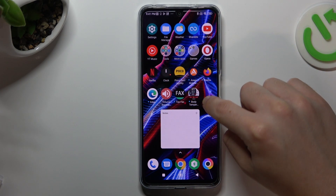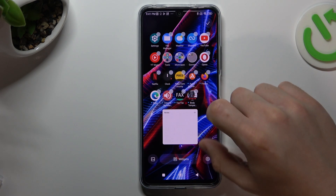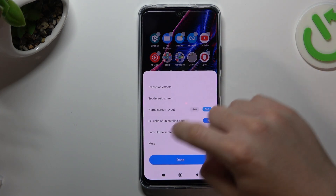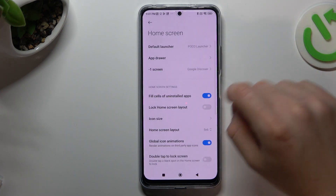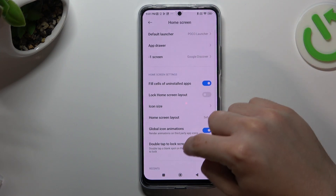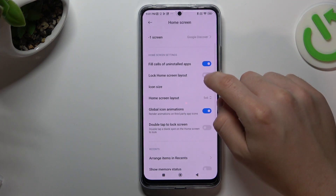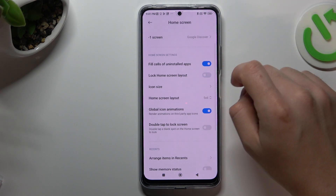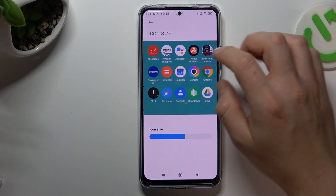The next one: just hold the finger again like before, go to the settings, choose More, and now you can change the icon size.